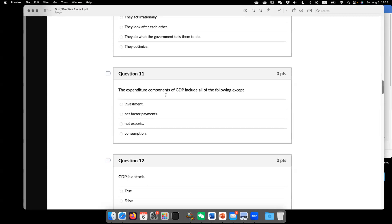So that just coming from expenditure. Oh, sorry. It's going to be B, net factor payment. So the GDP equals C plus I plus G plus NX.